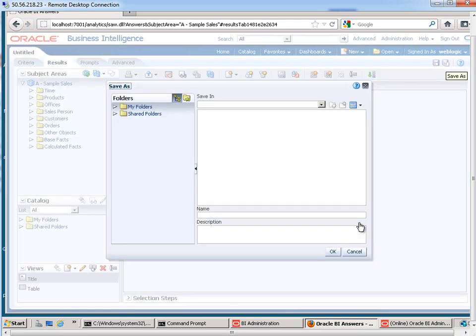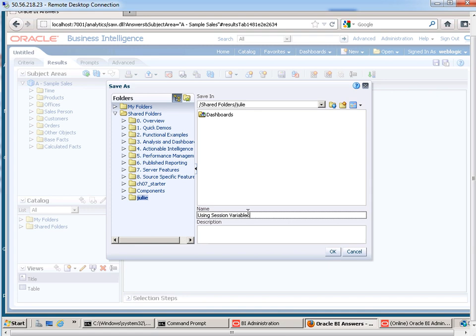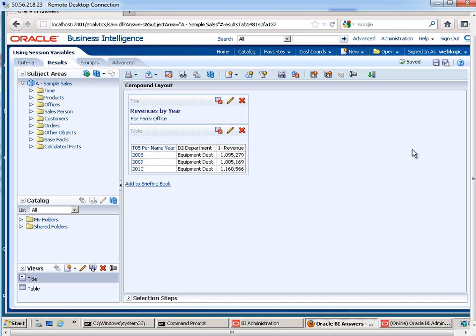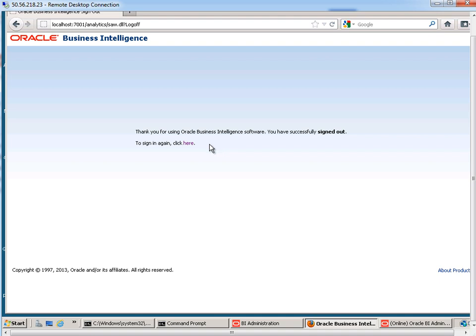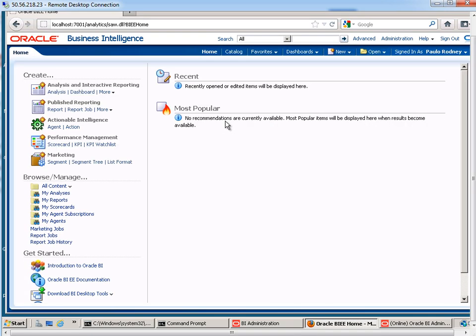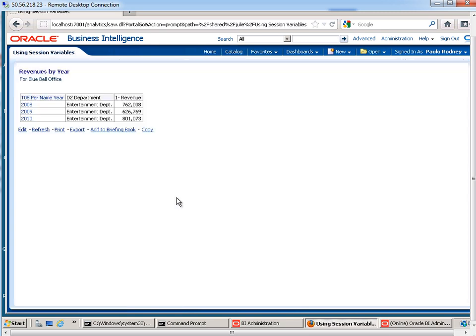Let me save this. I'm going to save this under my Julie folder. And I'm just going to call this using session variables. Okay, so I am logged in as user WebLogic. What I'd like to do is now log out and log back in and run that same report as P. Rodney. Okay, so let me go to the catalog. Using session variables, let me open this up and see how it's now by Bluebell Office.